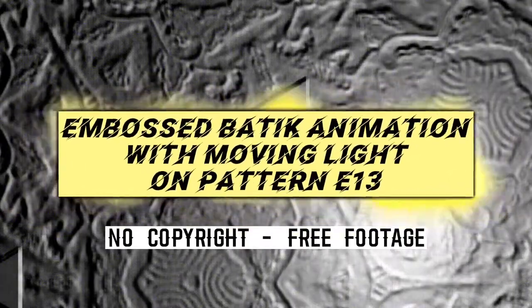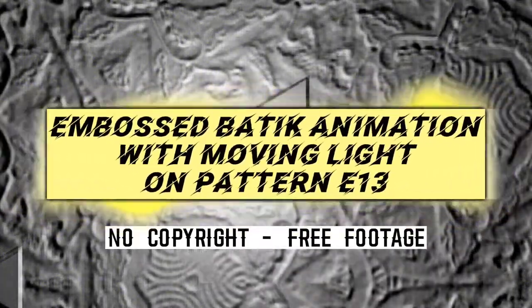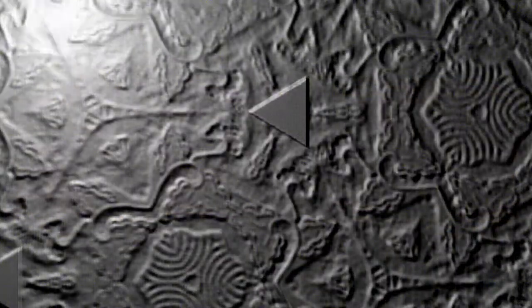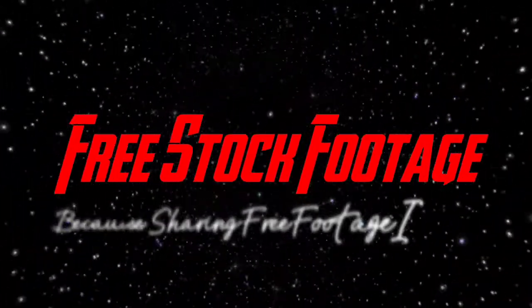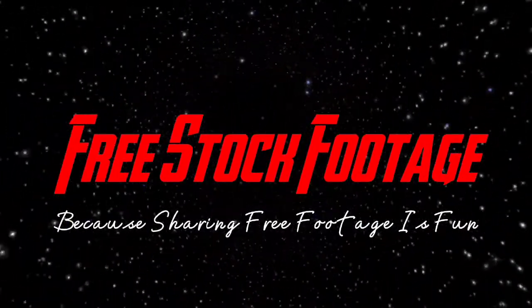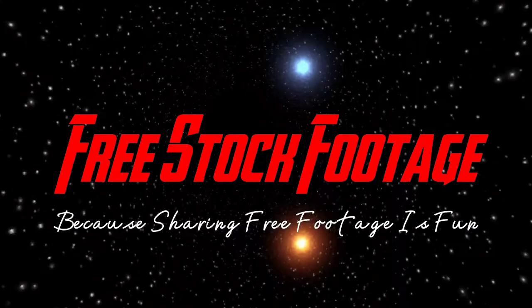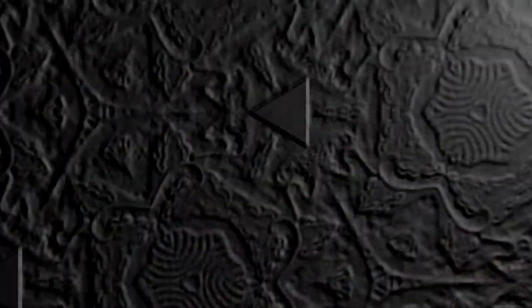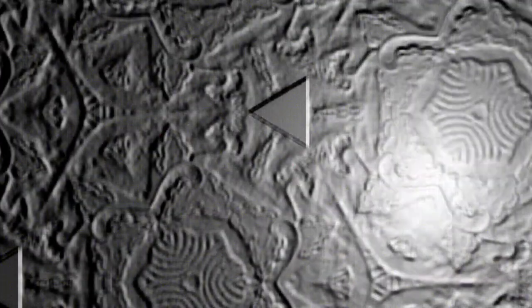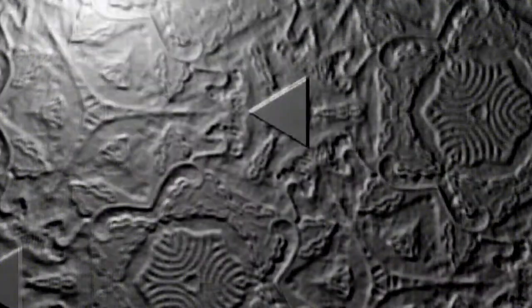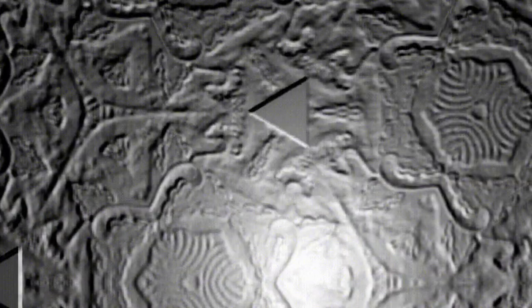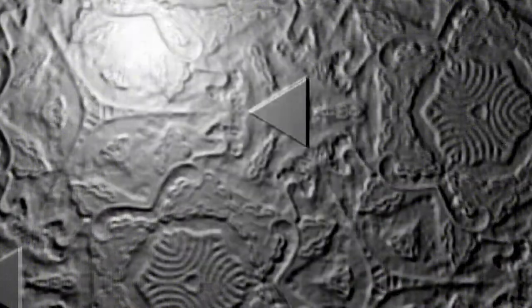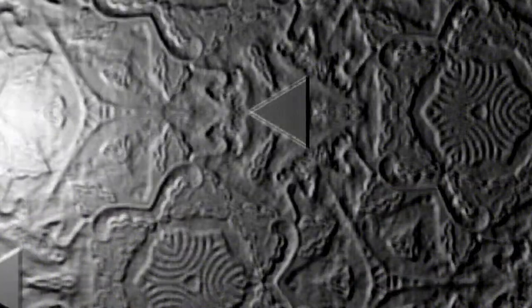Embossed Batik Animation with Moving Light and Pattern E13. Free Stock Footage Channel — because sharing free footage is fun. This embossed batik animation is free for you to edit and use for your needs, and you can also delete my voice and replace it with the best audio effect you have.